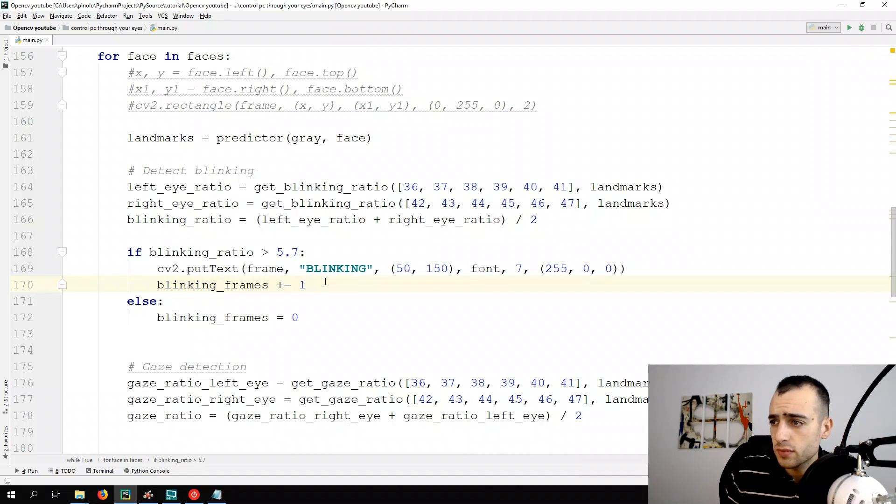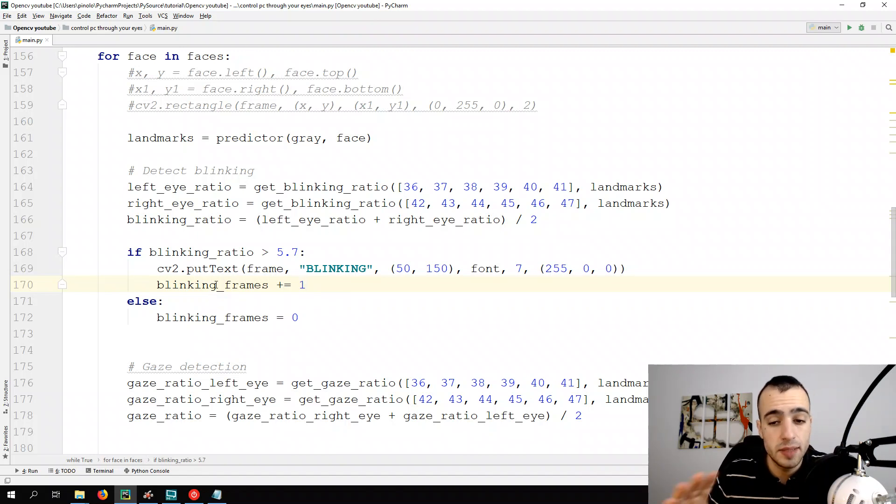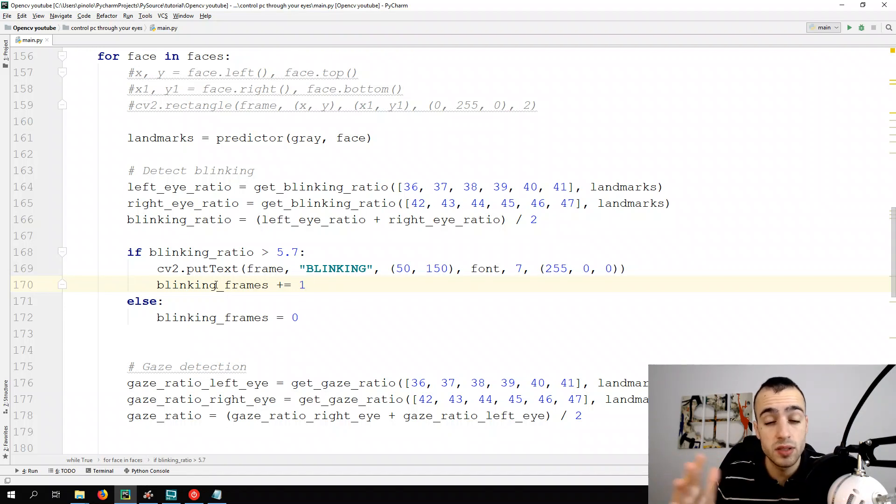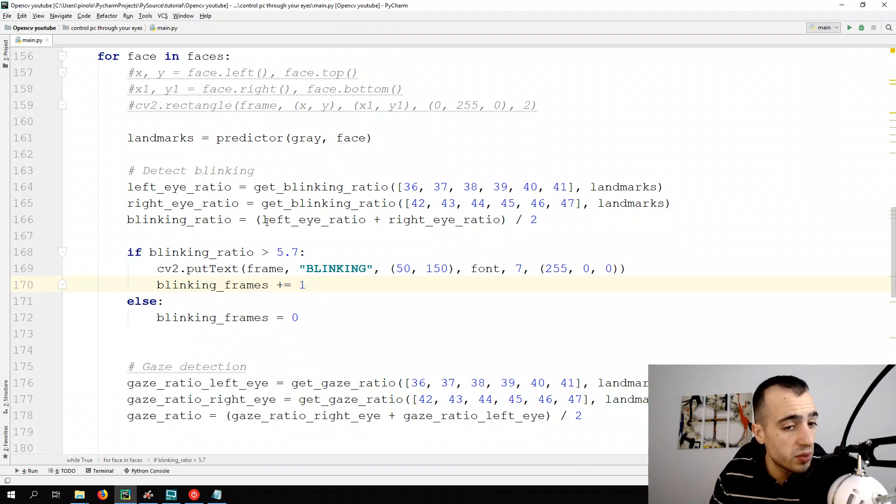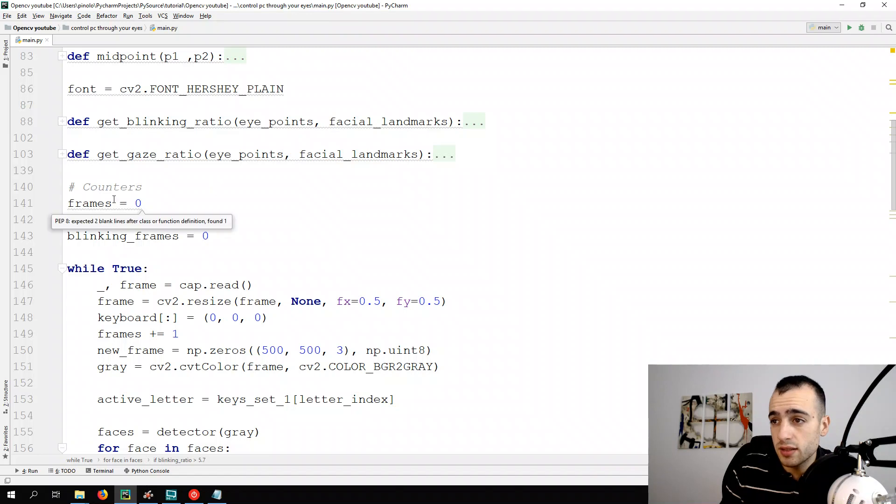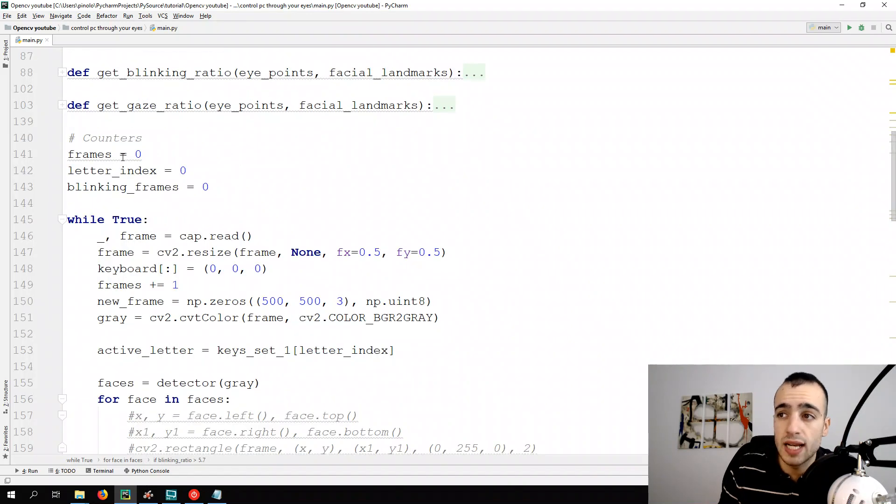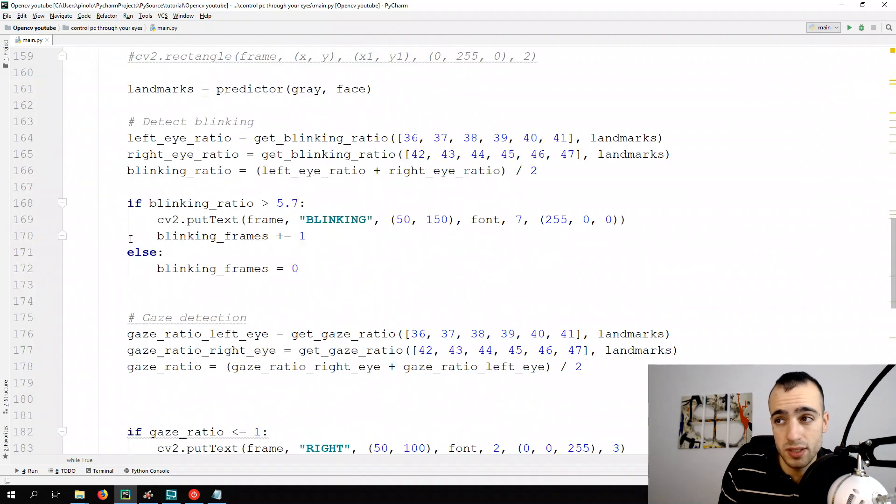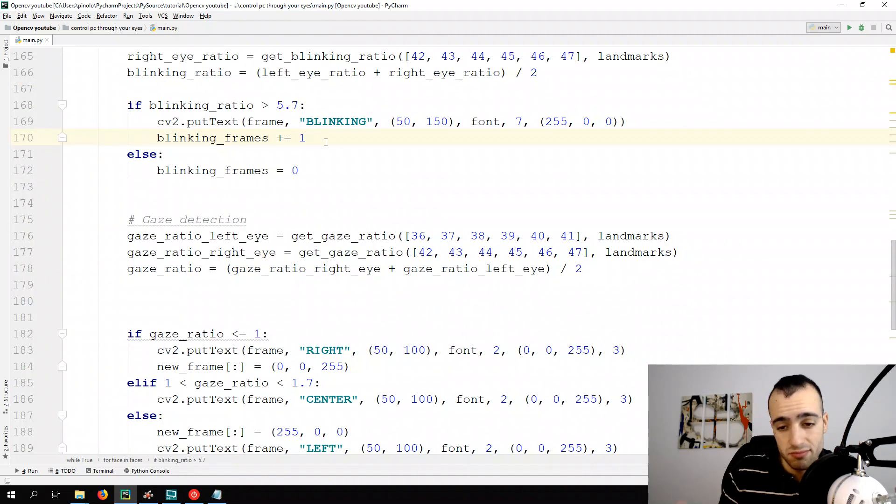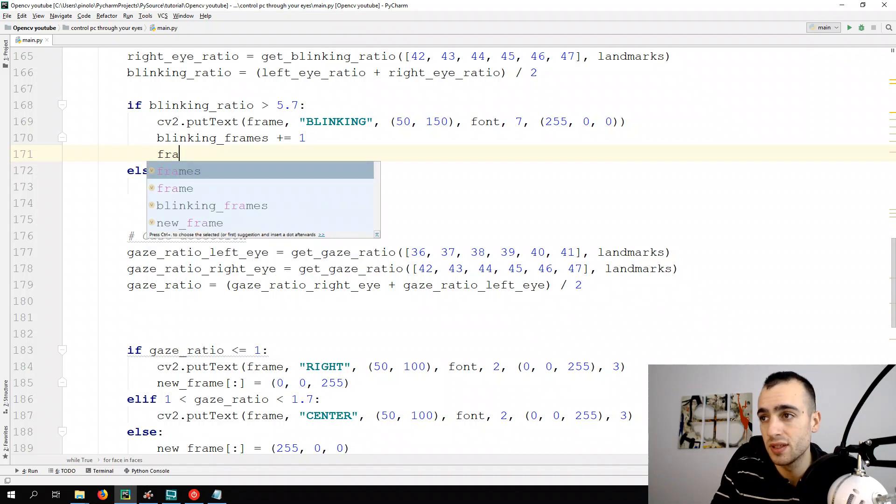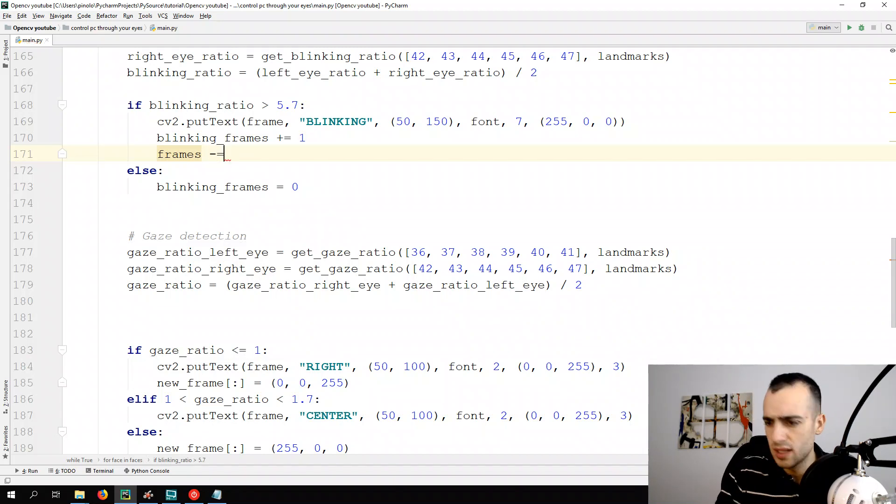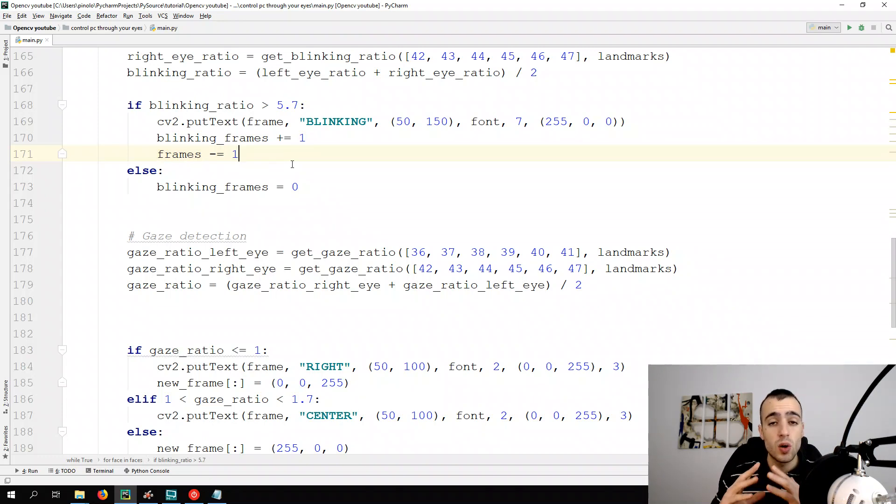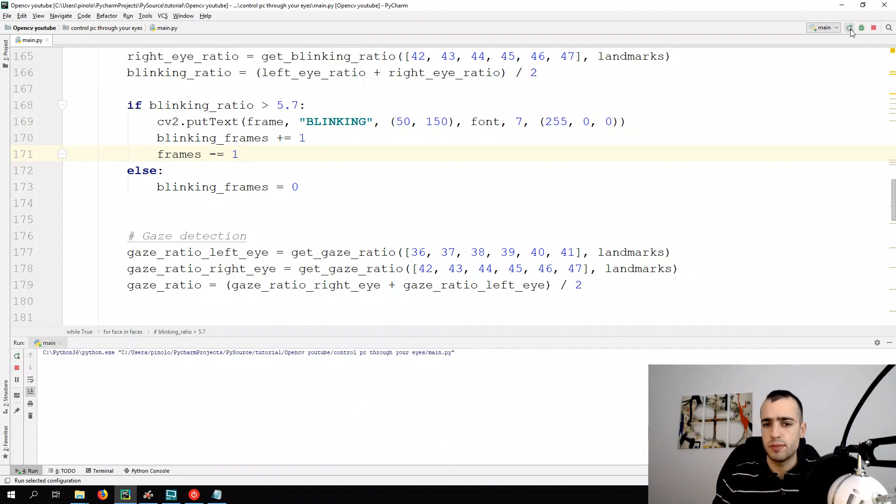Then there is one more problem. If we count only the blinking frames at the same time also the letter, the frames are counting so the letter is going to change anyway when we close our eyes. So we need somehow to stop the count. There are I think many ways but I will use the easiest one which is to stop the count frames. We're counting frames plus or equals one each time, so we just do minus or equals one and the count frame will get back to its normal. So when we have the eyes closed the frame detection stops so the letter will not change.